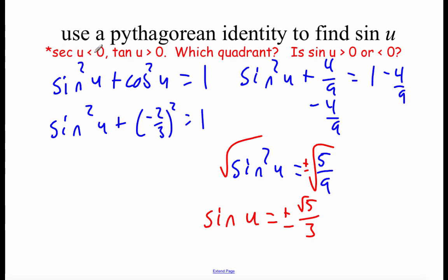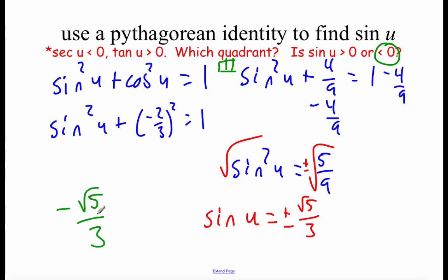Here's what we know: we were given a negative secant value, and in turn a negative cosine value, and we know our tangent is positive. So we have to think about what quadrant that's happening in. Negative cosine and positive tangent puts us in quadrant three. Down in quadrant three, sines are negative values. So we're going to use negative root five over three as our answer for the sine.